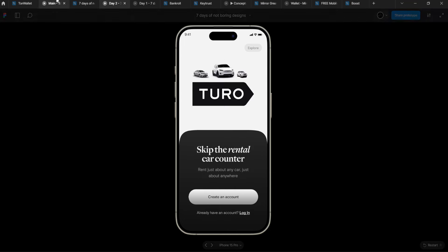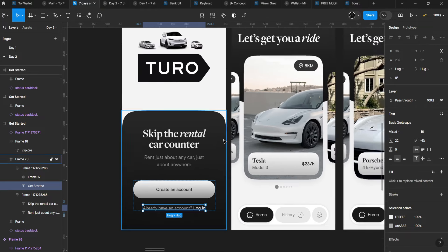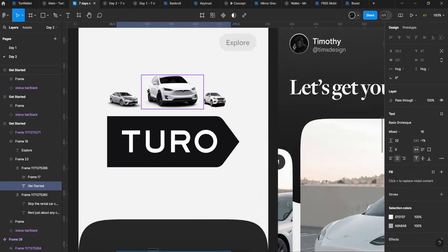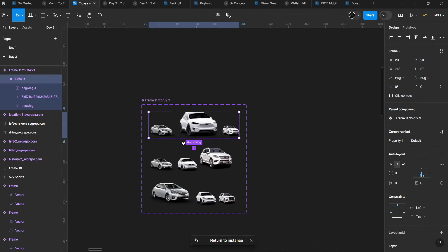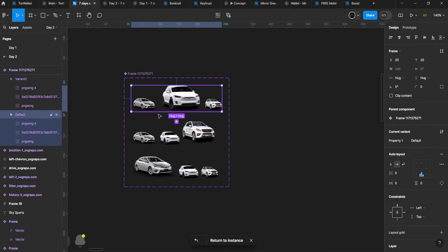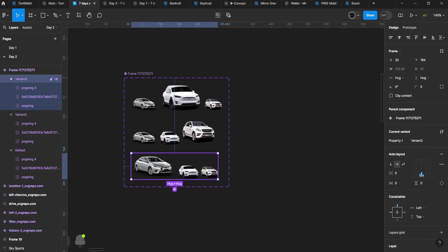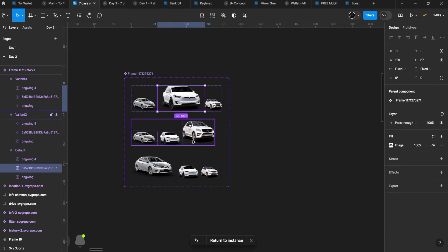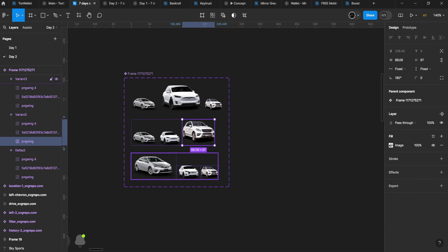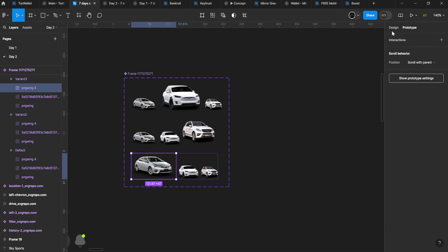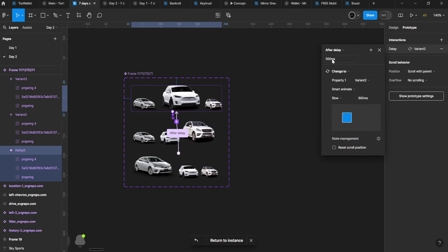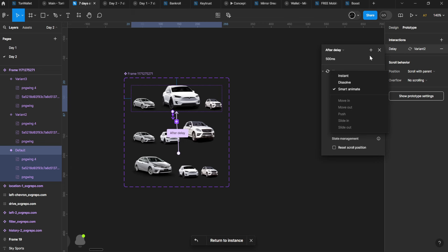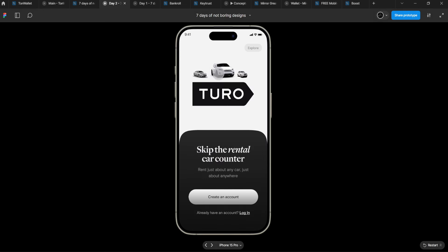For this interaction, I used micro-interaction—three different interactions. Created different variants, adjusted them accordingly. My prototype mode was straightforward: I used after delay and smart animate. Last time we used instant for the football prototype, but this time we needed that easing.